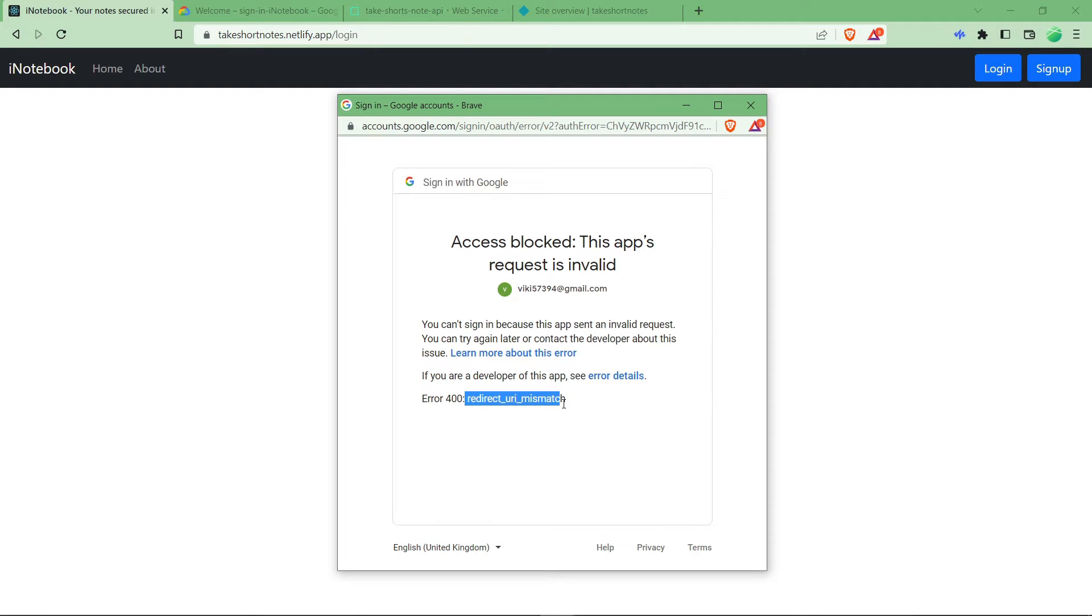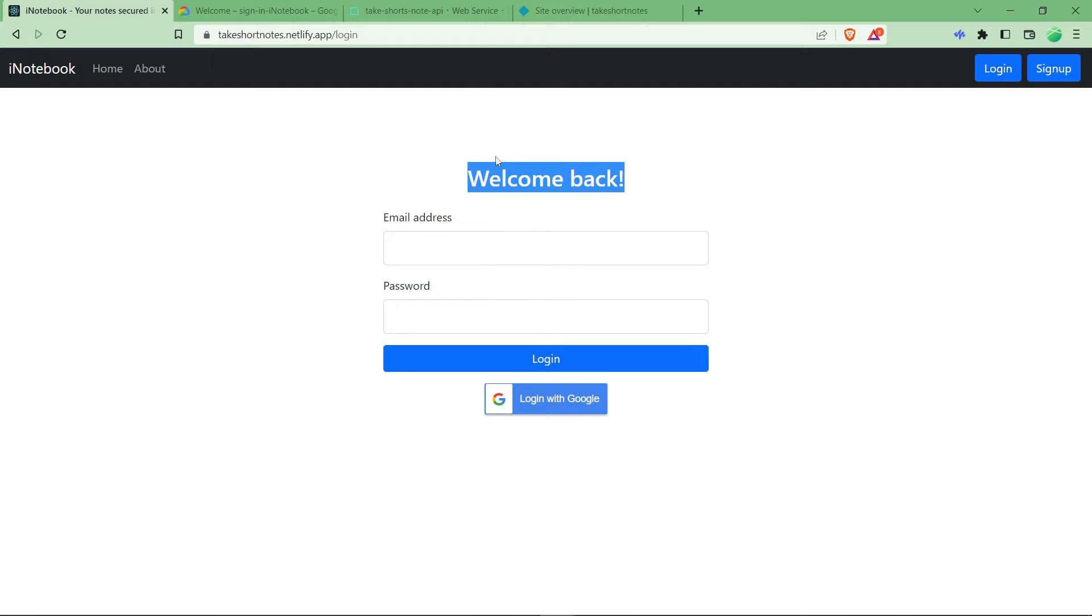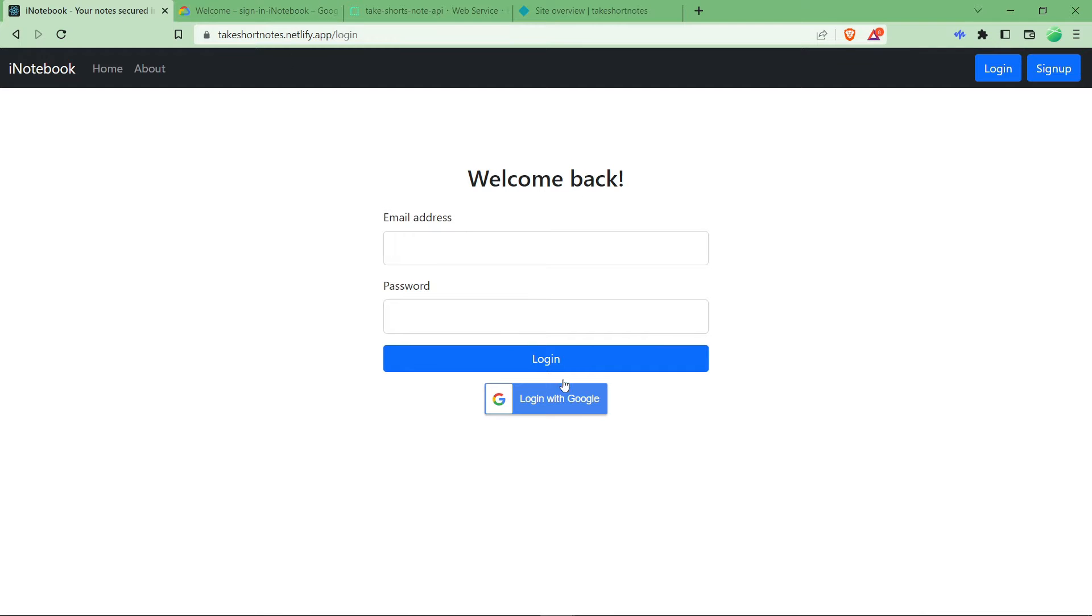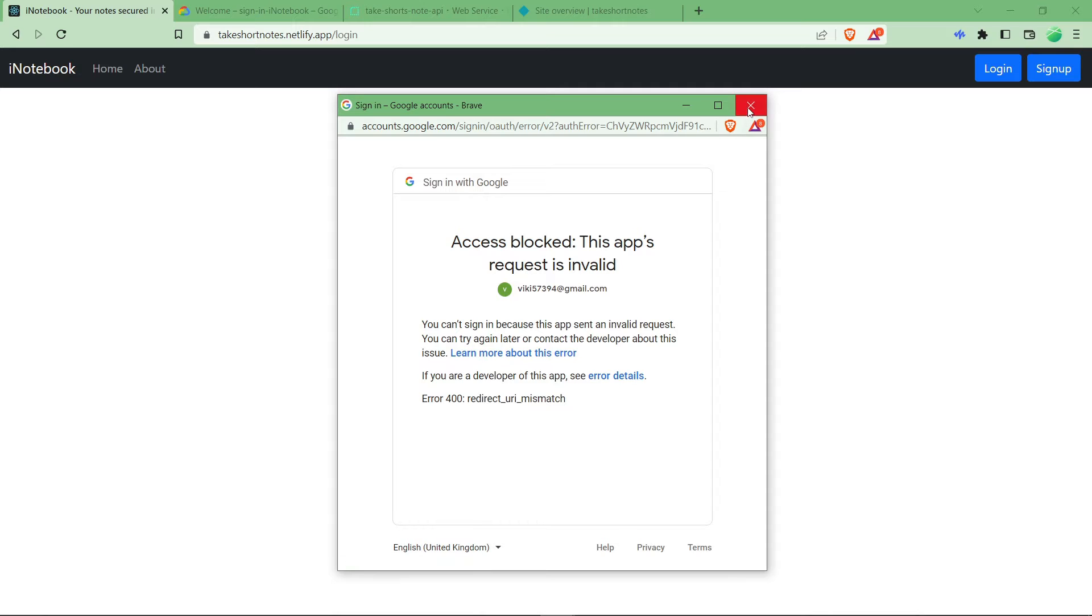redirect URI is a mismatch. It means that what you have provided at the time of registering the login with Google functionality, you have provided only the development URL, which is like localhost or anything else. At the time of hosting, you might have hosted it and after hosting you might get this error because this URI is not registered in Google's OAuth 2.0 policy.